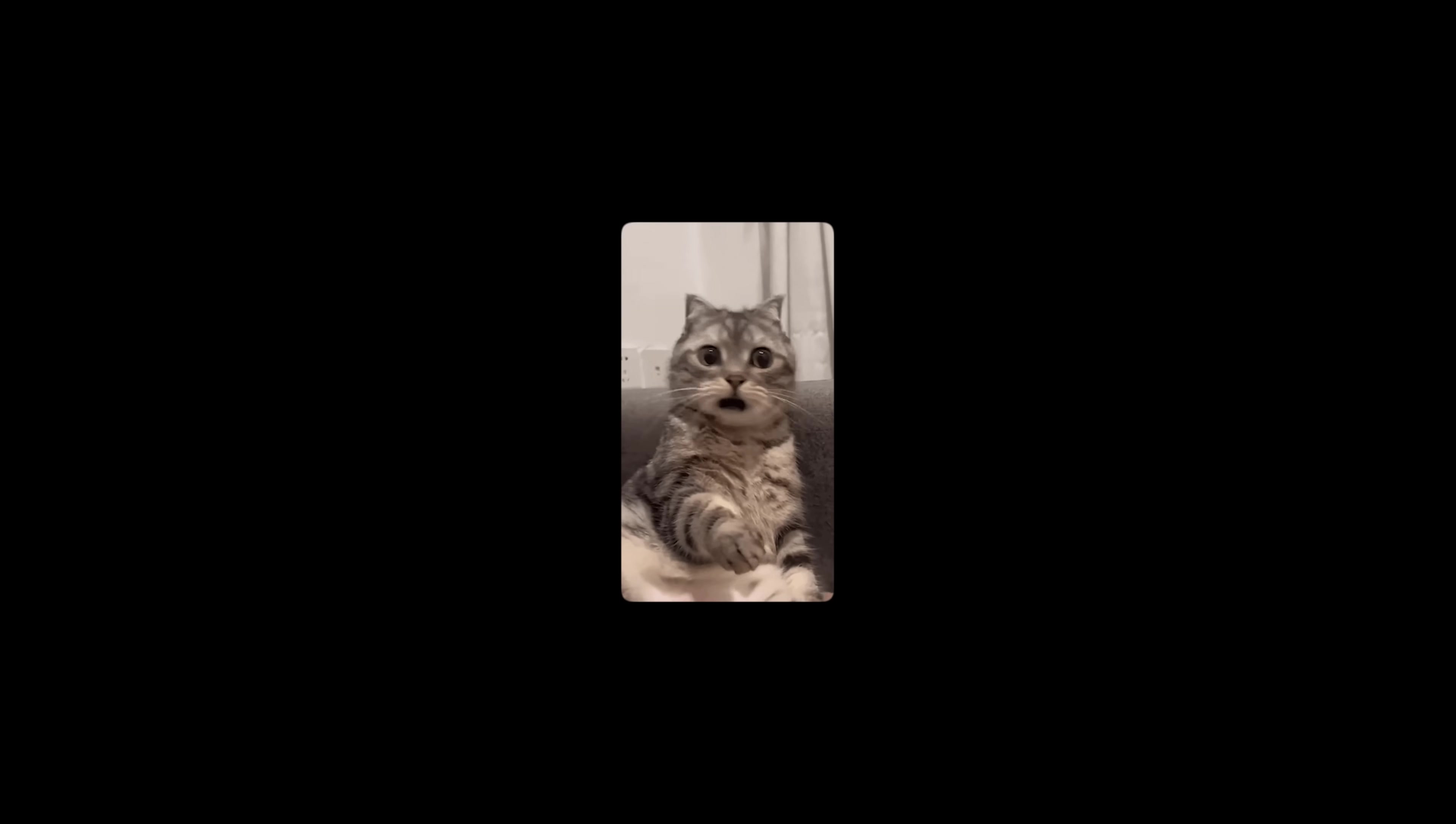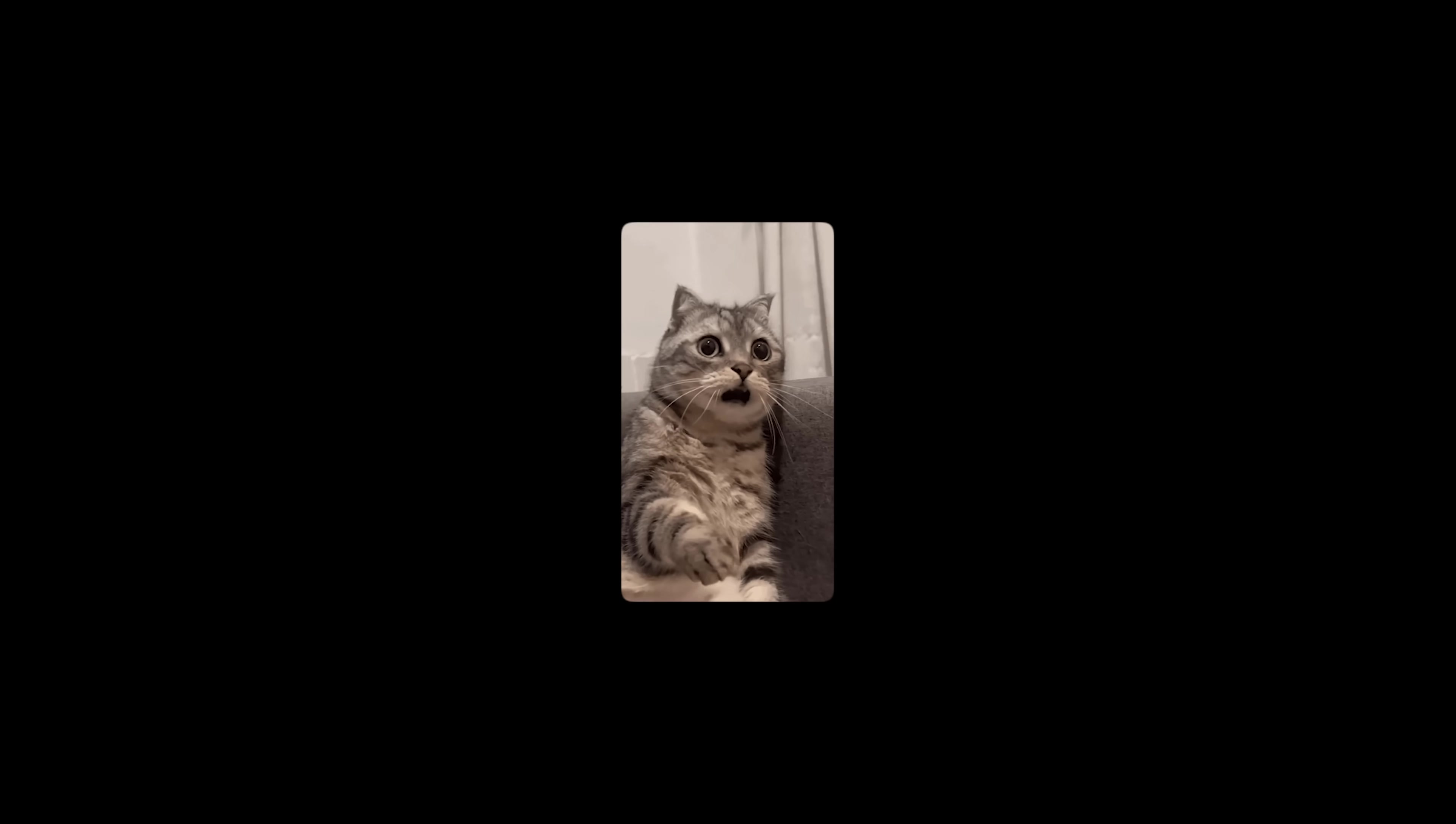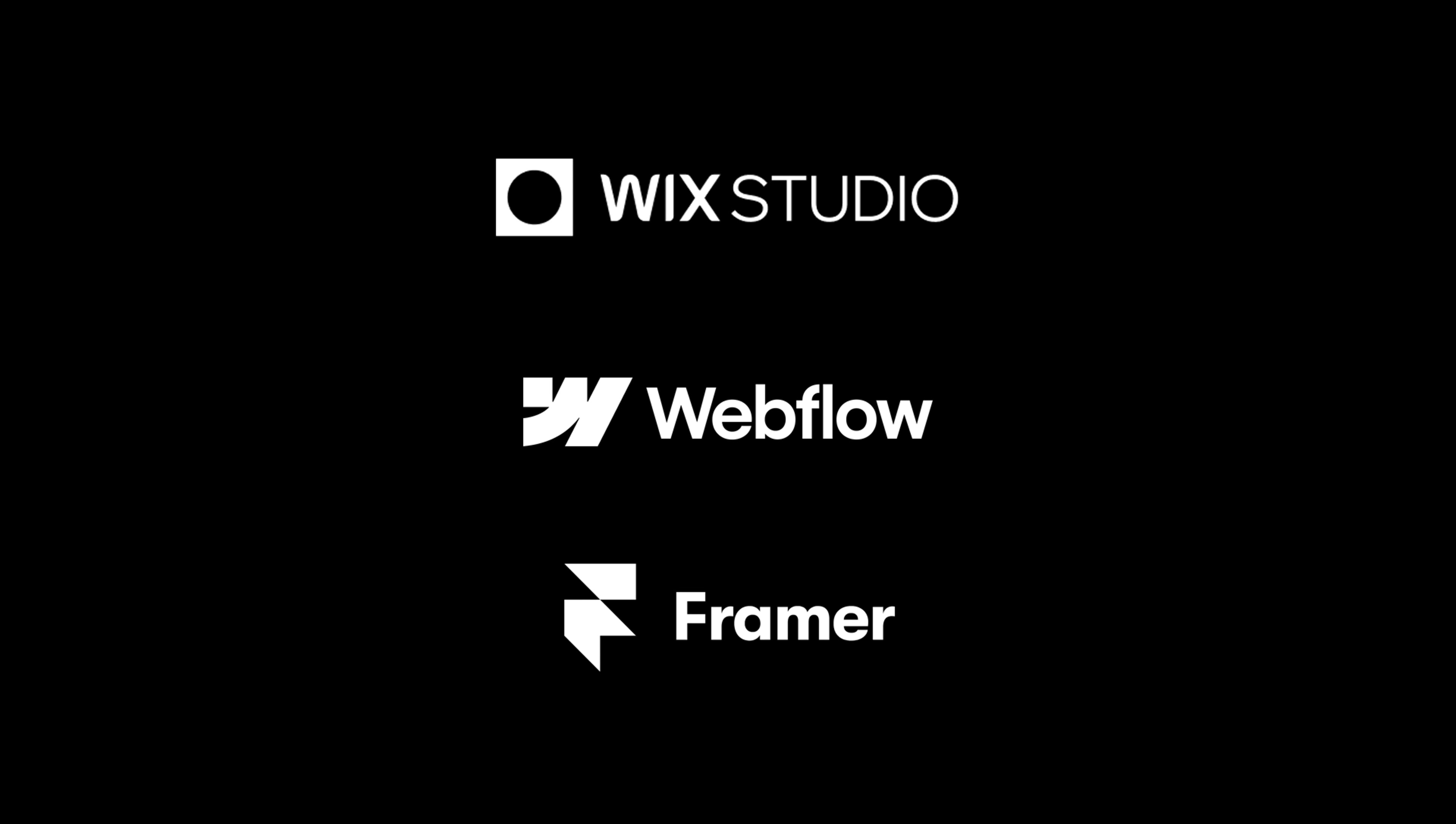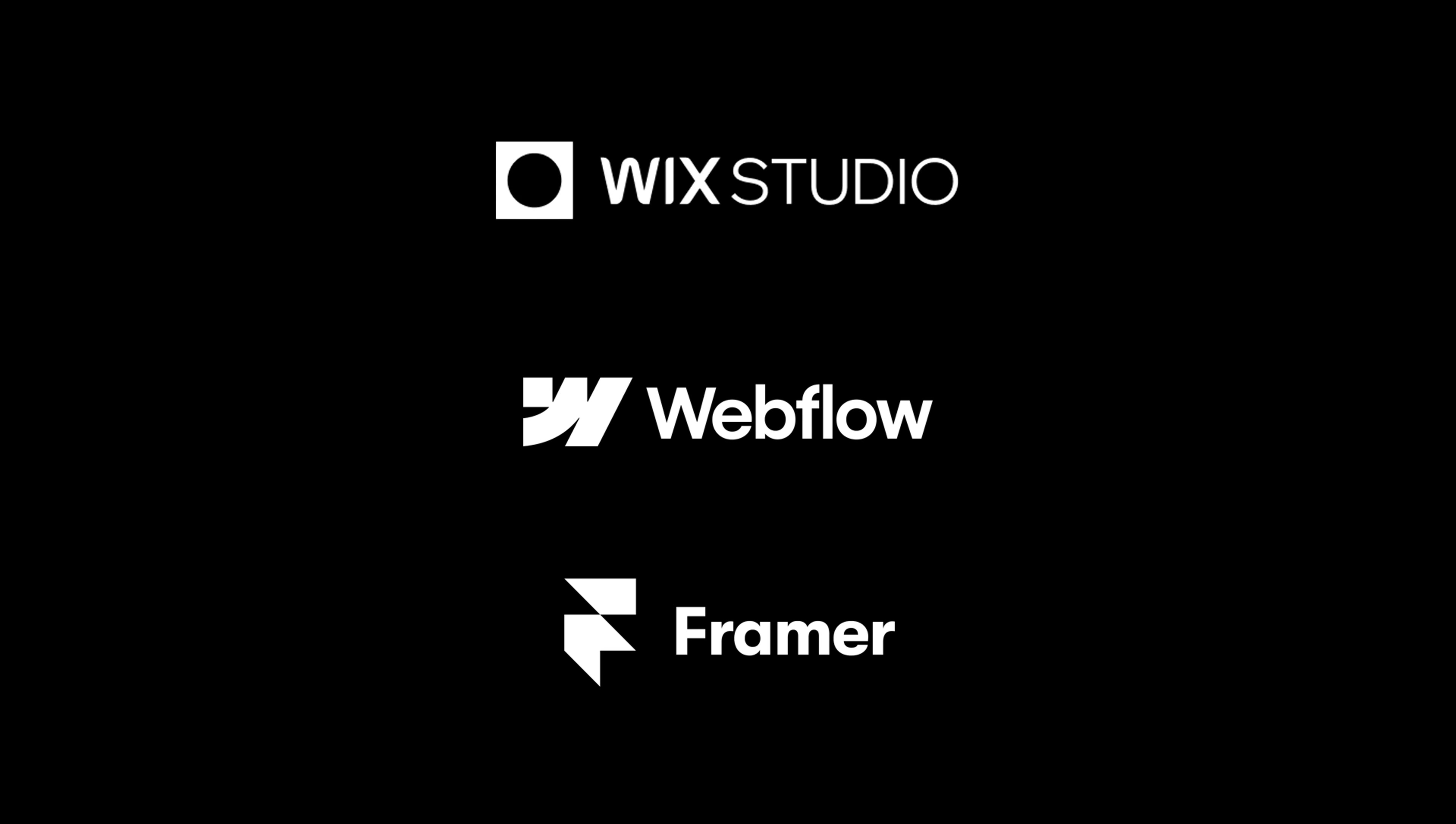There are so many no-code platforms out there and that can make it hard to choose. So I decided to make the website on three of the biggest no-code platforms: Webflow, Framer, and Wix Studio, which is the sponsor of this video.